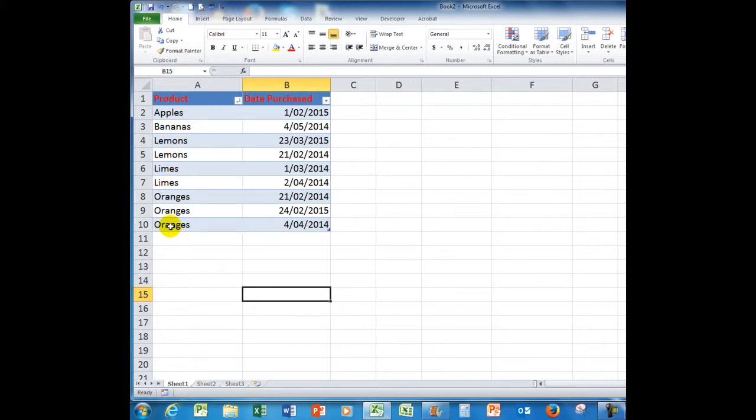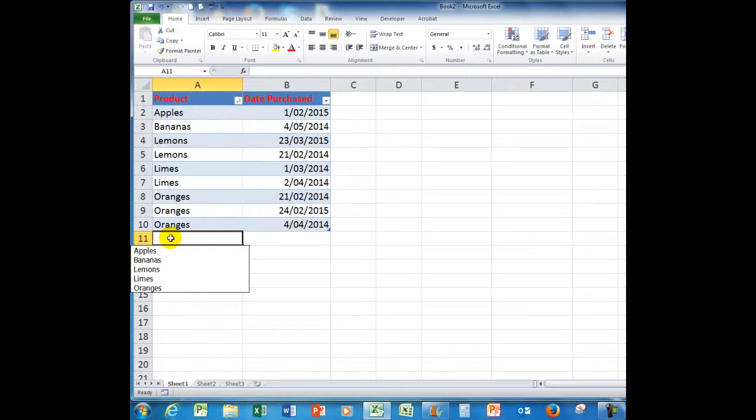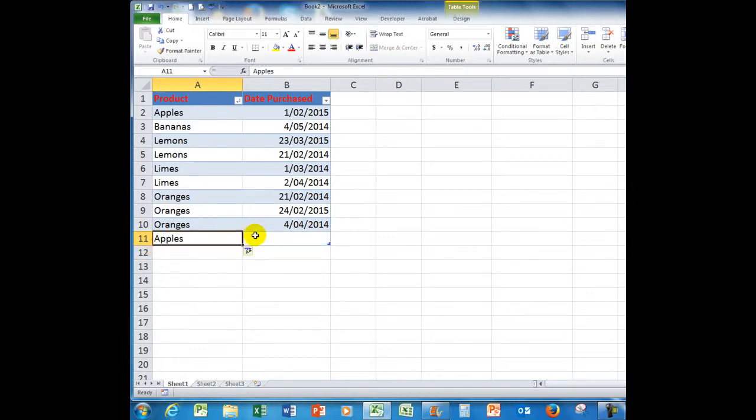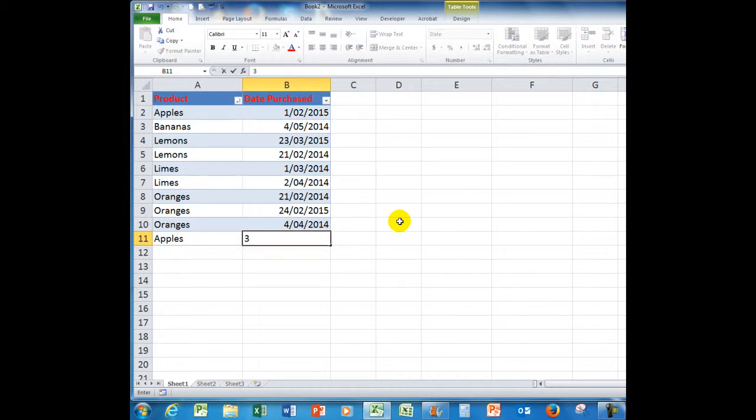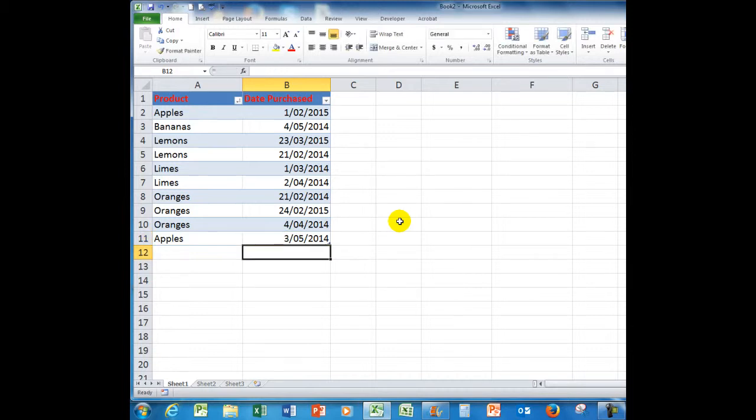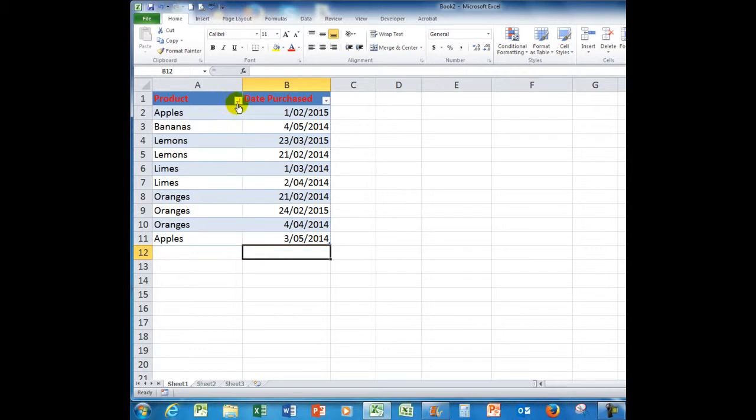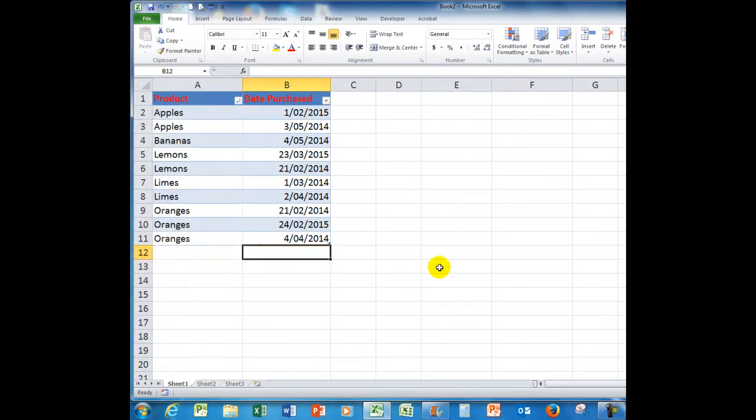Now, I want to add more apples. So, I'm going to click here in this cell and hold down the Alt key and press the drop arrow. And I will choose apples. And we'll say we purchased the apples on the 3rd of May 2014. And because I'm in a table, you'll notice that the table has automatically expanded to take care of the extra data. Now, all I need to do is to click on the drop arrow and sort A to Z and the apples have been put up where they came from. So, nice and easy. Nothing too hard about it.